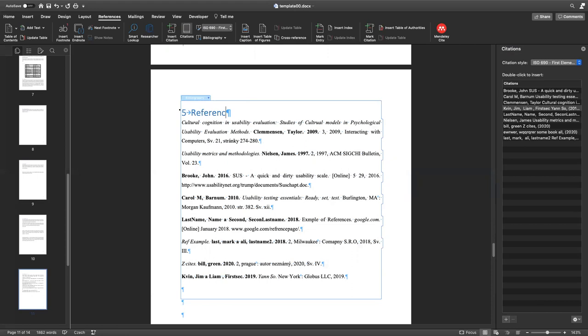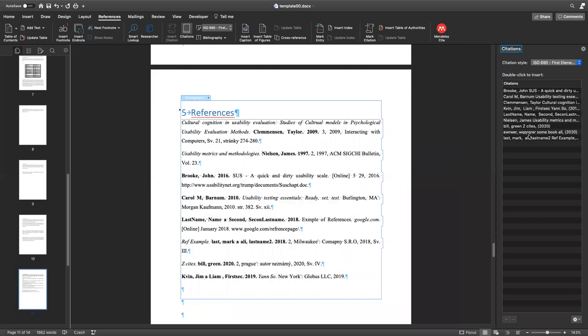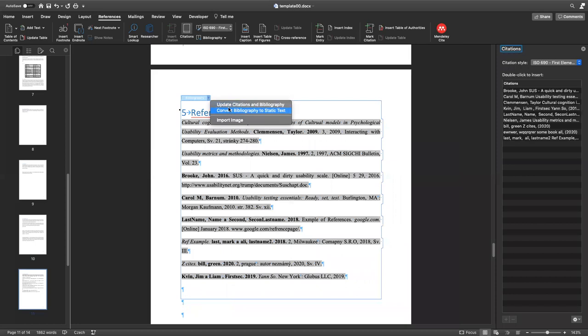And to update our new information, which you will be able to see here, which is the citations page, you just need to click here and update citations in bibliography.